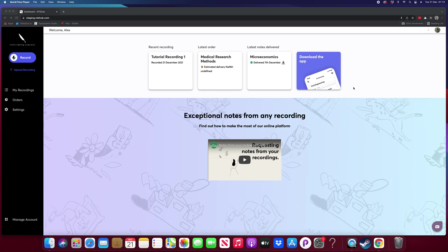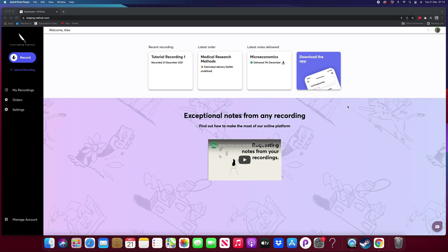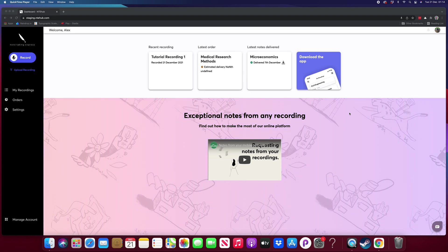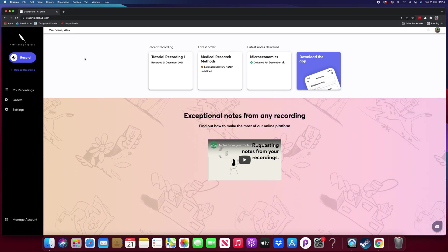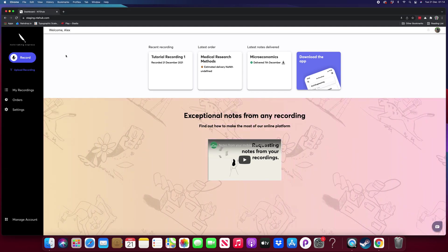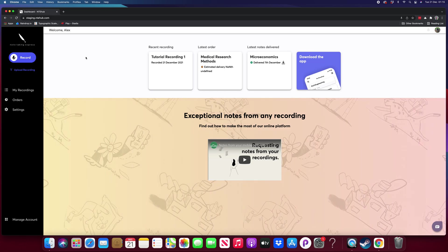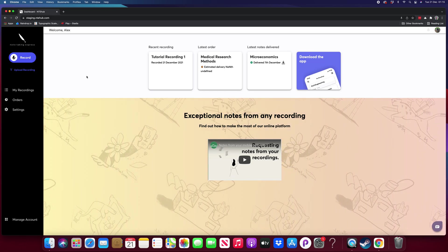Hello, my name is Alex and I'm a senior designer here at Habitat Learn working on our note-taking Express product. I'm going to show you how to create a recording and send that recording for note-taking.